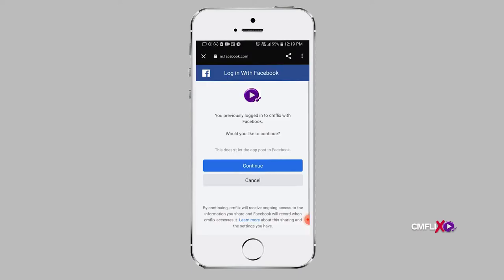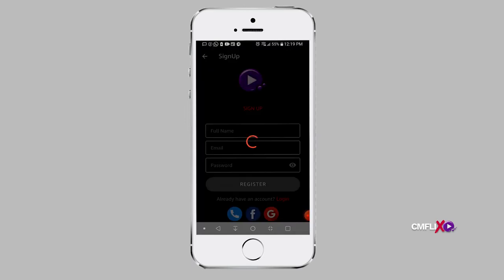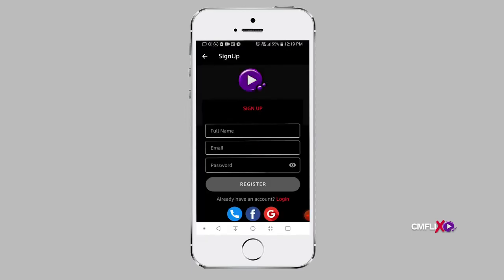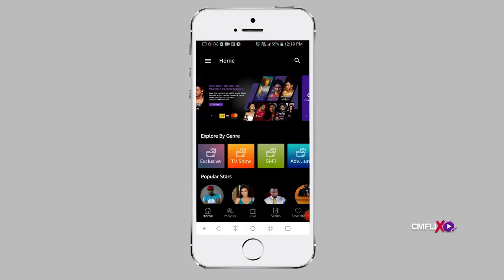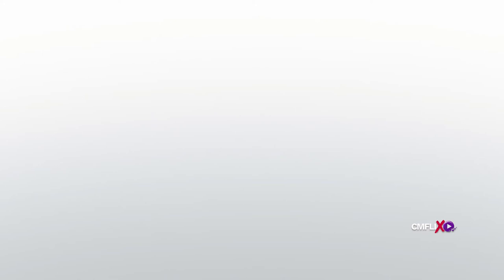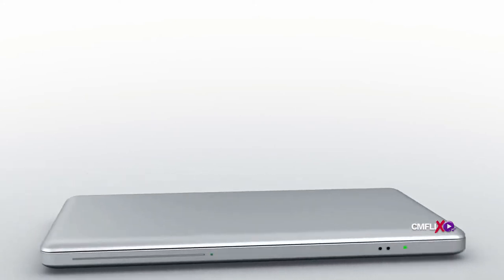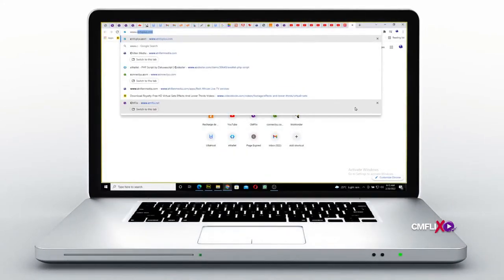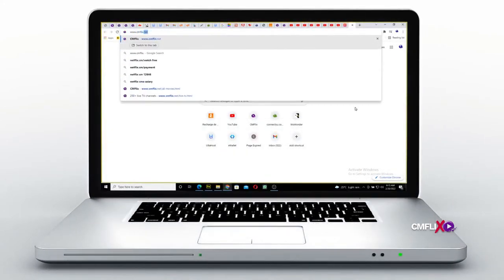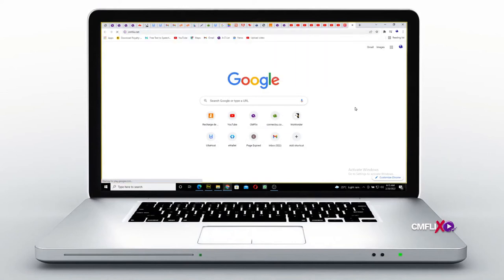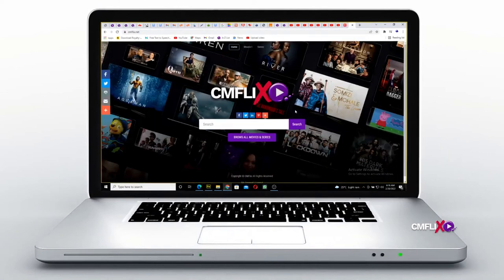This will redirect you to a page where you will have to grant CMFlix access to use your Facebook to create an account on CMFlix. Once you acknowledge, you will automatically be logged into your new CMFlix account. To sign up on the web using Facebook, log on to www.cmflix.net, proceed to the bottom of the page and click on Sign Up, and follow the same procedure.